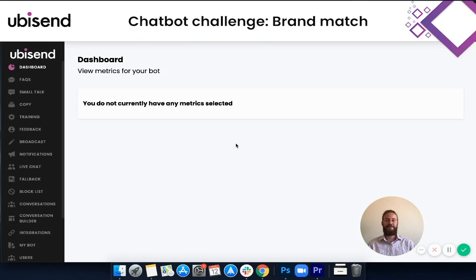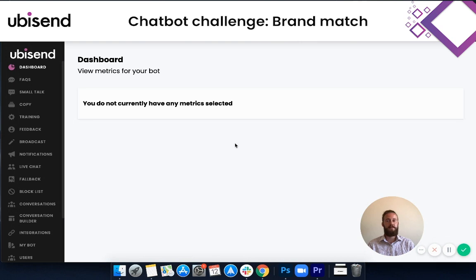Hi everyone, my name is Jacob and I'm a member of the team here at UbiSend. Today I'll be doing a five-minute chatbot challenge. What this will entail is within five minutes I'm going to build a chatbot where the widget matches the brand colors and the first few responses the chatbot gives out also match the brand's tone of voice.